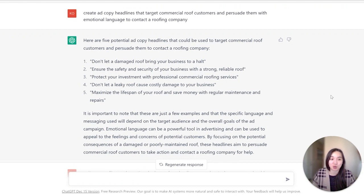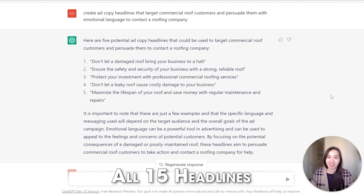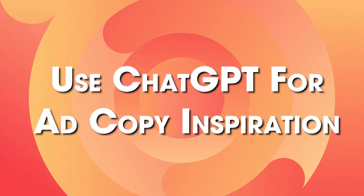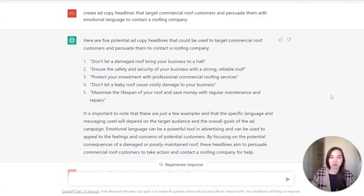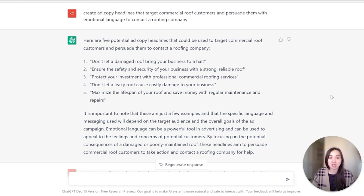Have you ever had writer's block when it came to writing responsive search ads? ChatGPT is the answer to a lot of our pain points there, because it's highly recommended to make use of all 15 headlines and all four descriptions. With ChatGPT, you'll be able to come up with headlines faster since it gives you inspiration and allows you to move quicker with campaign creation. In this example, I was very specific — I told it to create ad copy headlines targeting commercial roof customers and persuade them with emotional language to contact a roofing company. The more specific and detailed you are, the more likely ChatGPT will give you what you're looking for.